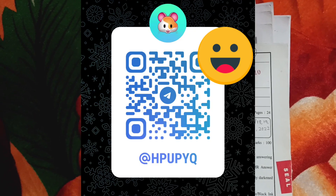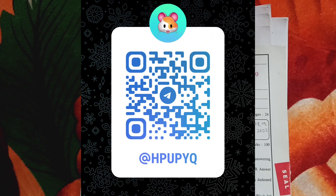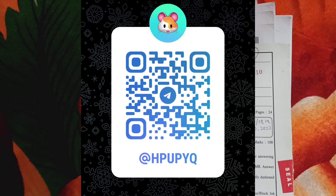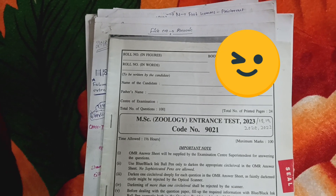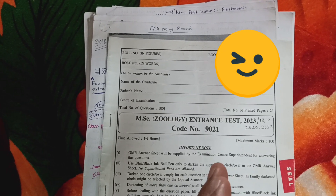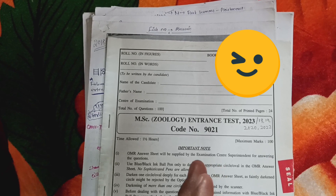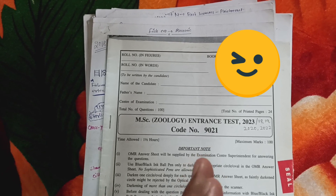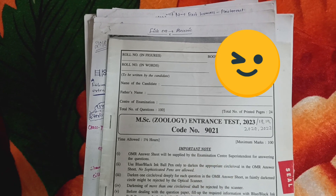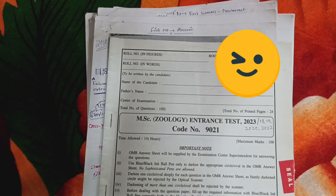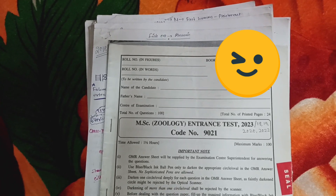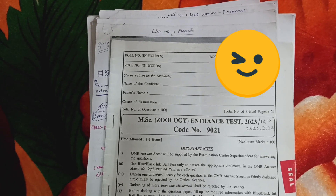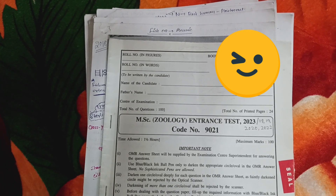At that Telegram channel you will get all the question papers of the last five years. Don't forget to subscribe, leave a comment, and like the video. Please watch the video completely — that is what I expect from you guys. Thank you so much, good luck, and stay tuned.